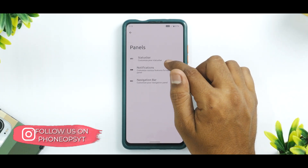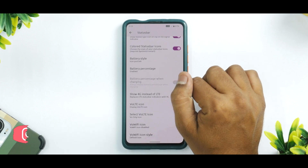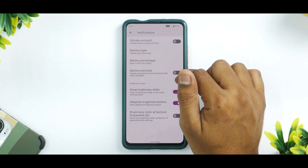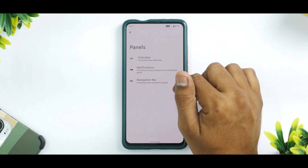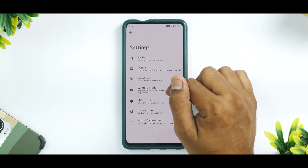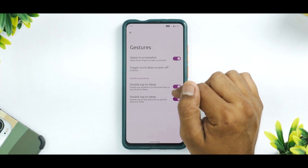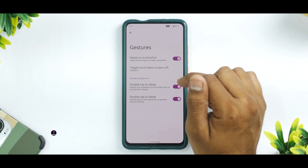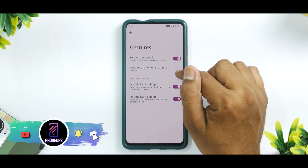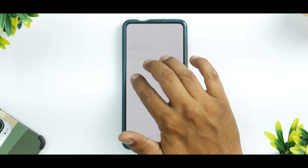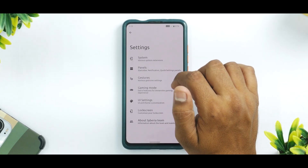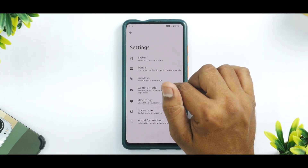Moving on to Panel, you have status bar customization with a lot of options, notification customization with many options, and options for the navigation bar as well. You can use gestures like double tap to sleep and double tap to wake. Swipe to screenshot is also present, and along with expanded screenshot, it works absolutely fine.